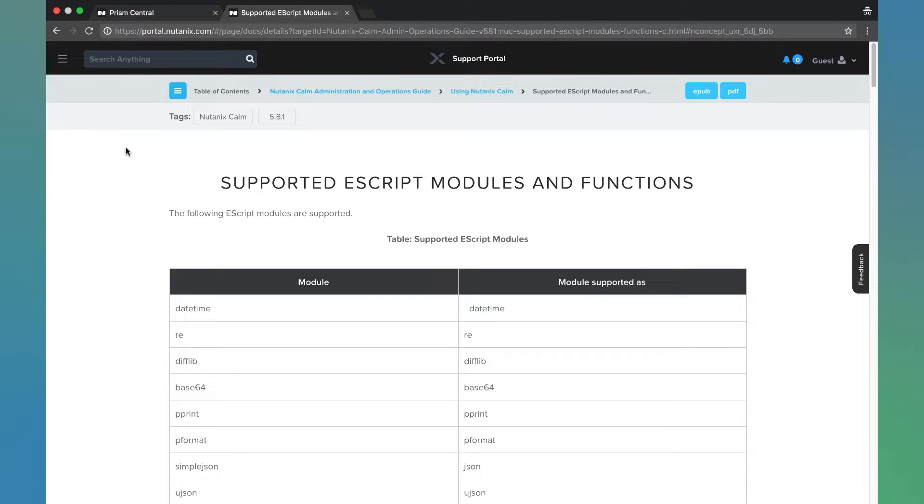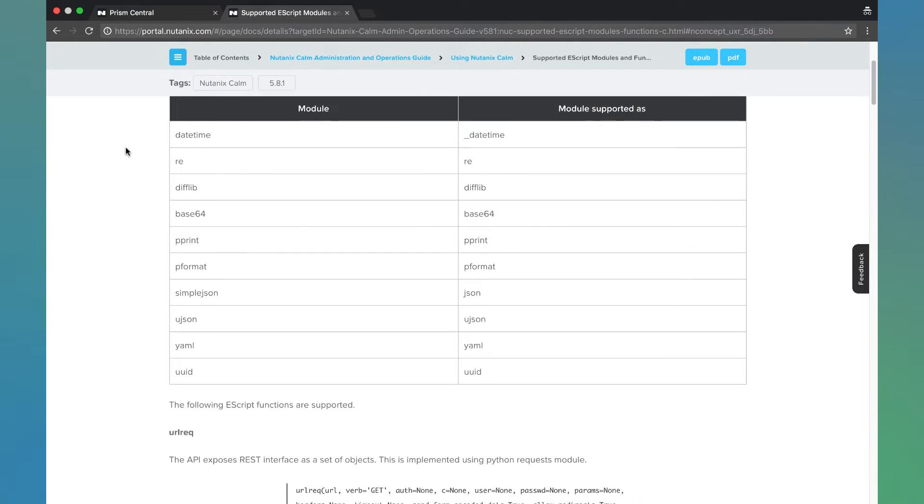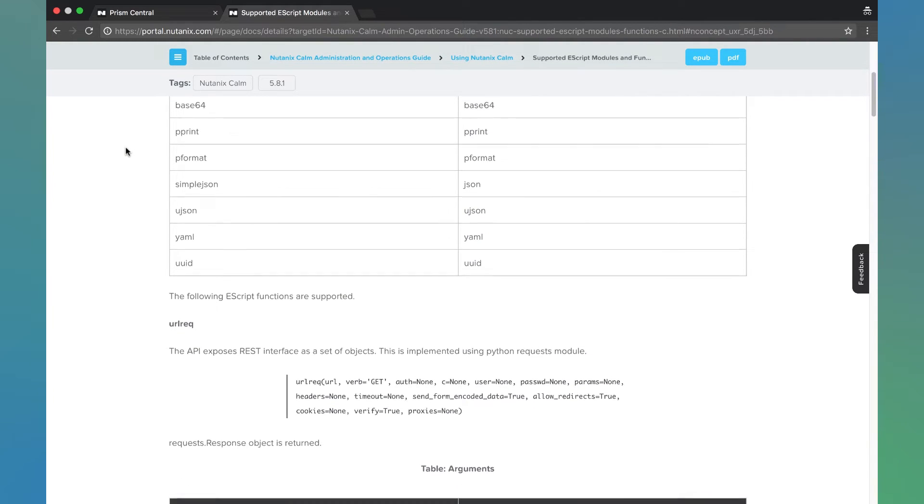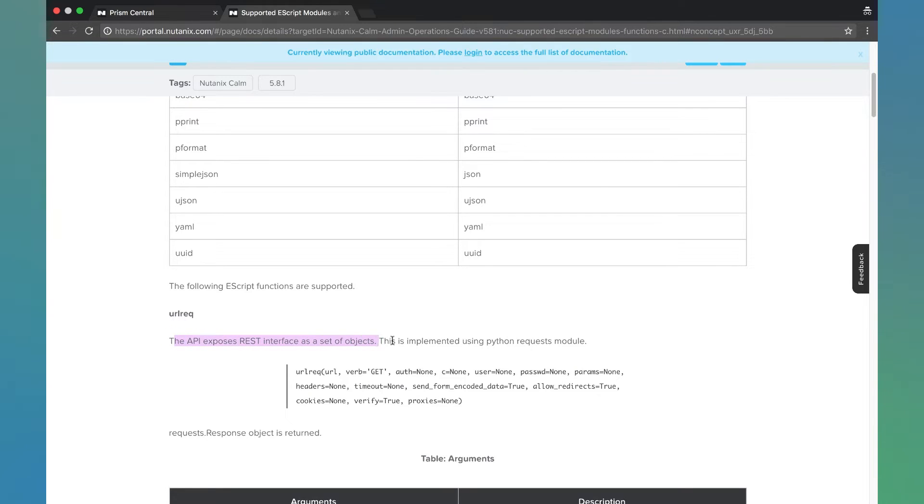Escript has exposed some white-listed modules which can be invoked directly. We can see that here on our portal documentation. One of the most useful modules is URL Rec, which allows us to do REST API calls.